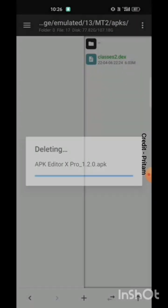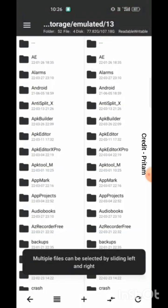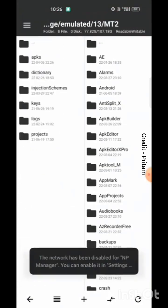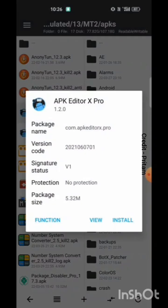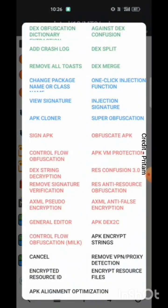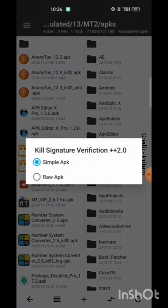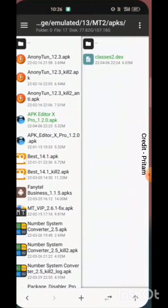Before adding the DEX, let us kill the signature of this app. For this, I am using NP Manager to handle the signature verification. It is done now.